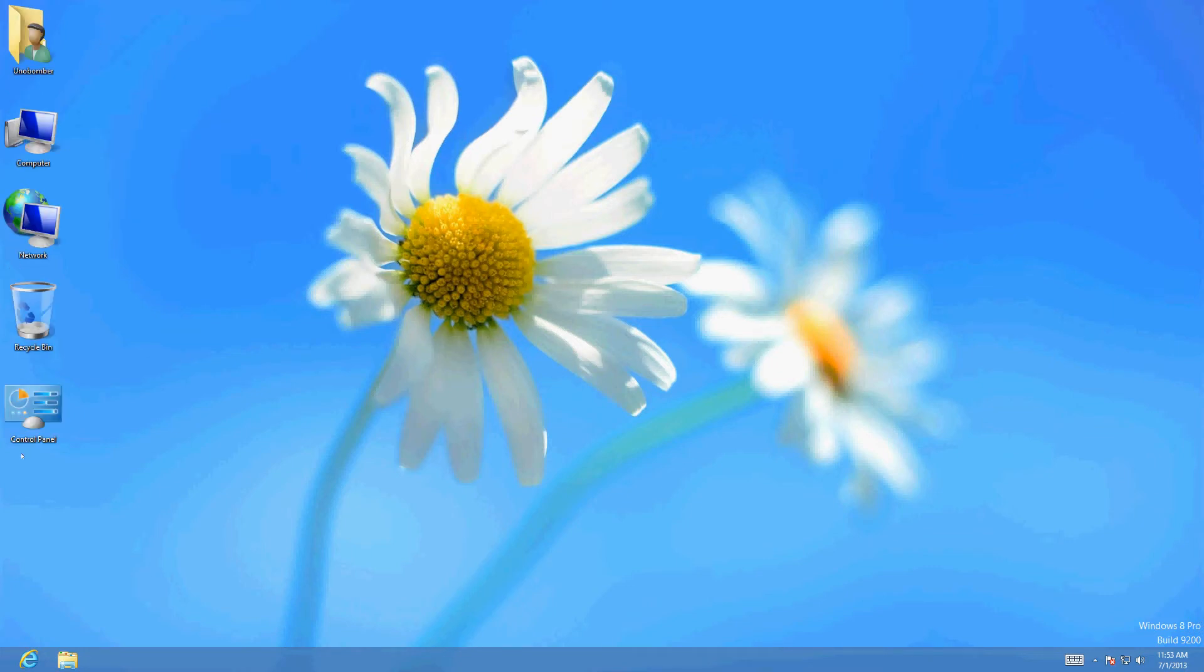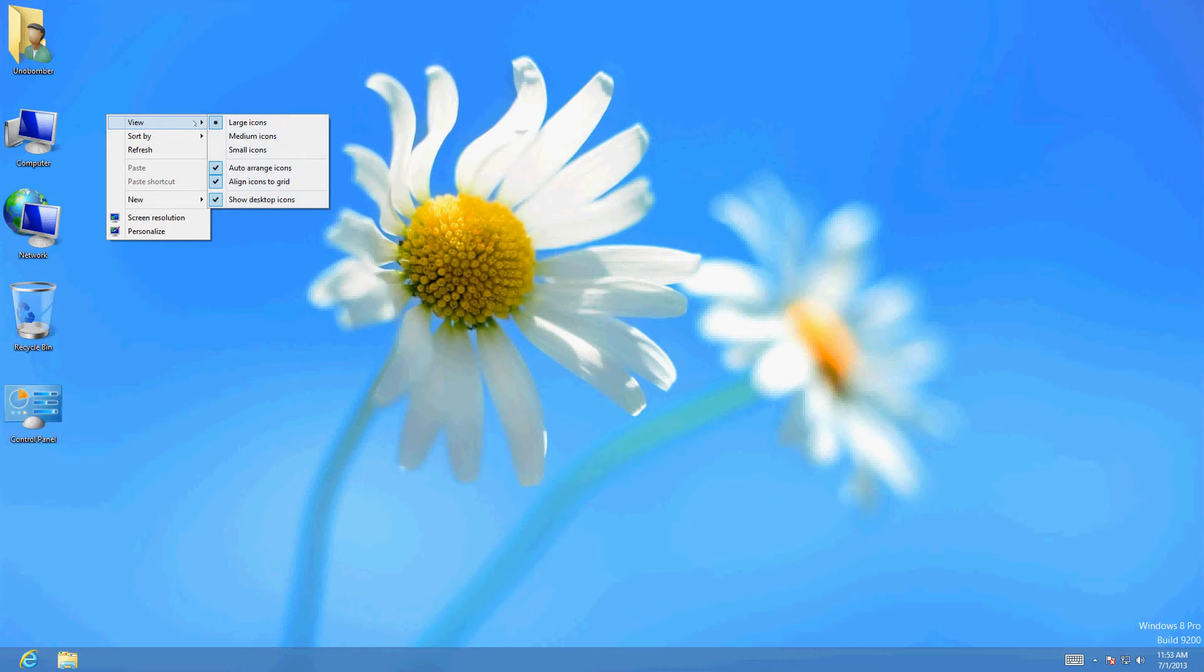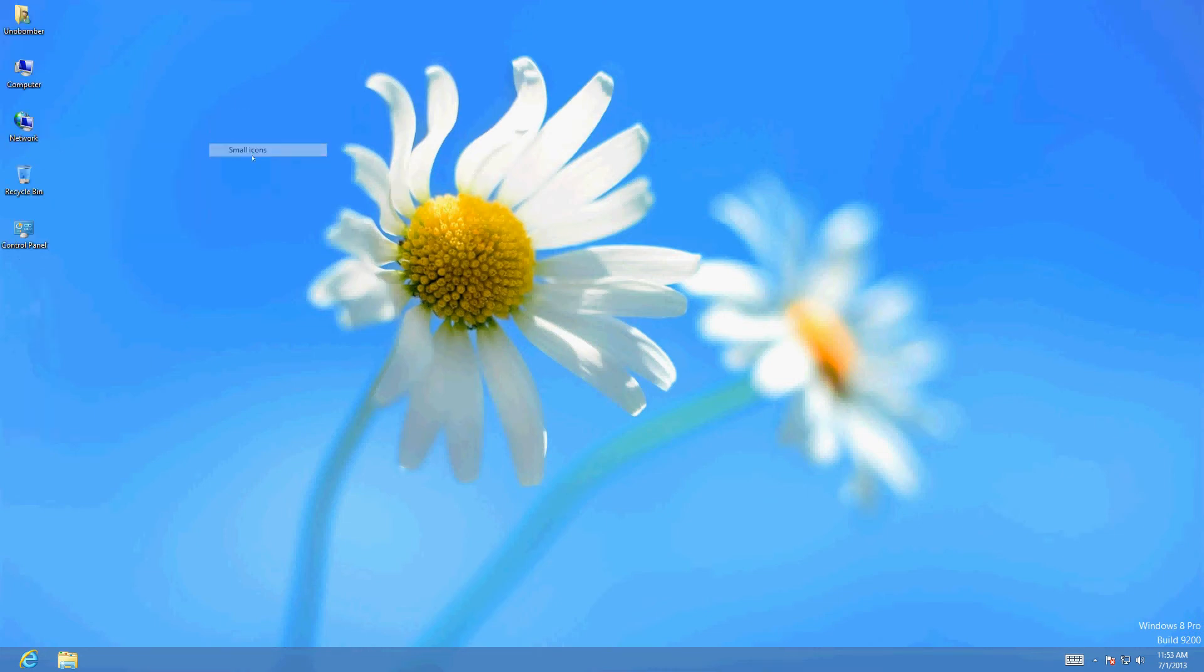Now if you're trying to organize your desktop or try to fit a couple more icons in there, you could select small and that way you can fit more. It's really tiny. Let's go ahead and put it back to medium here.